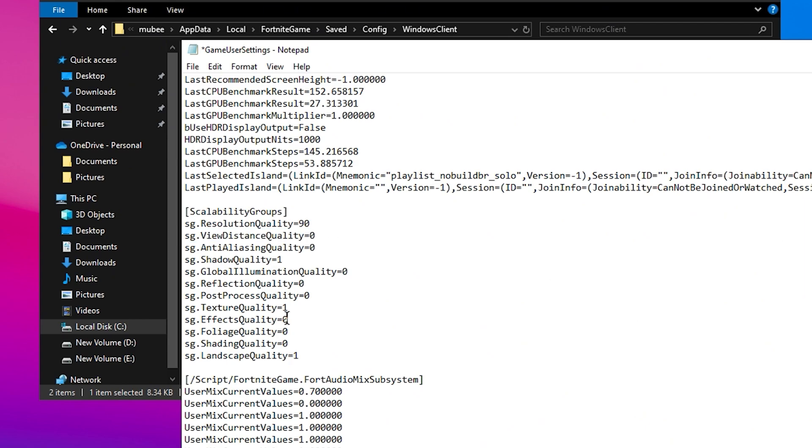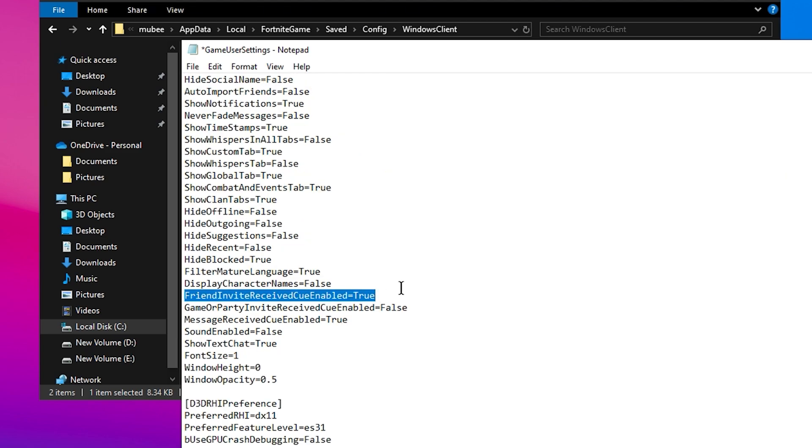For all other settings, leave them at default or set them to low or zero for the best performance. Settings like Friend Invites or in-game pop-ups can slightly affect your FPS, so disabling them can reduce unwanted interruptions and keep your frame rate stable.